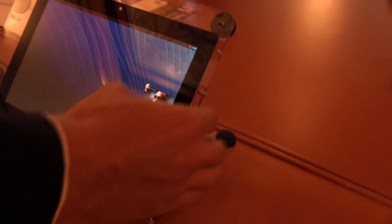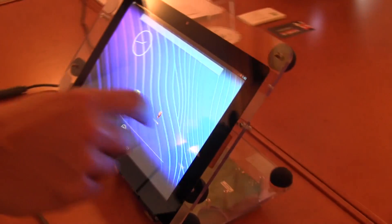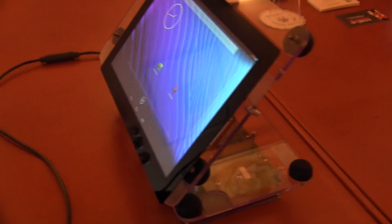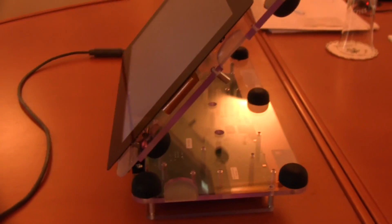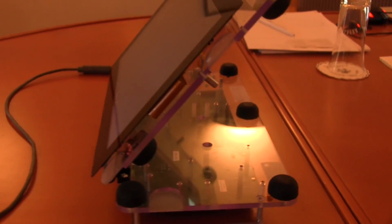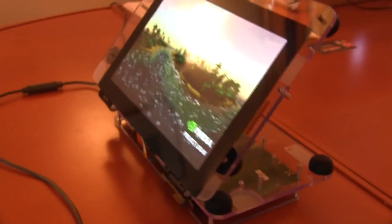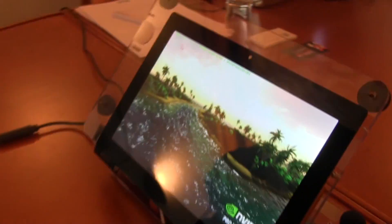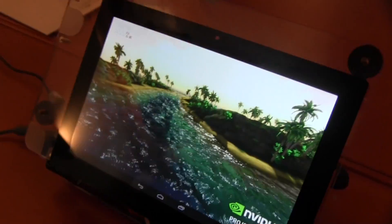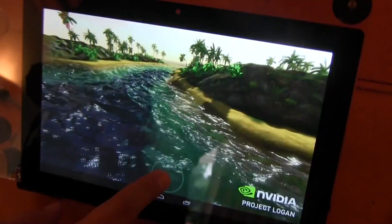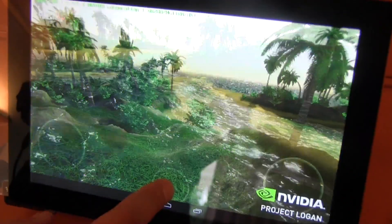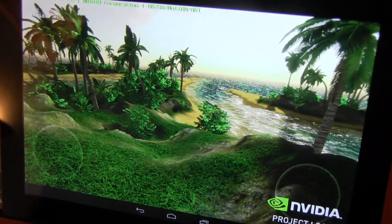We are actually really lucky to be seeing this demo because this Logan development board just flew in 20 minutes before the meeting. The other demo we have is the island demo, which we like to show because of tessellation.